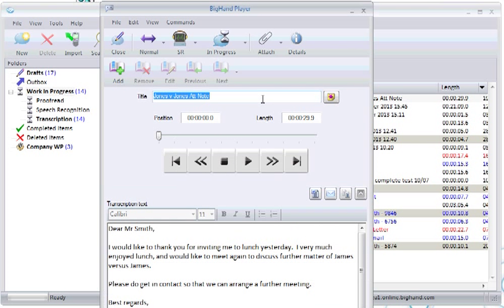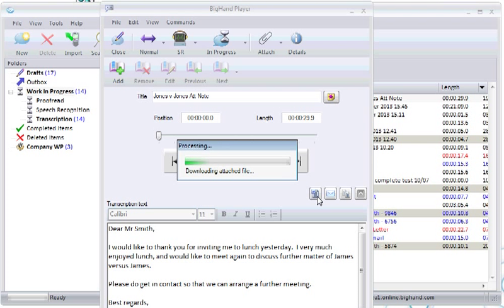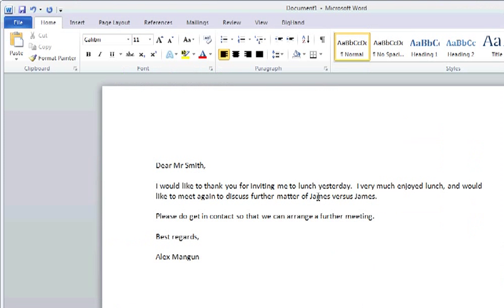You can also create a Word document with your text by clicking this button. Once the document is open, you can amend any errors within it. These amendments can be captured and sent back to improve your profile by clicking the Big Hand banner at the top of the screen and then clicking the correct button. This learning will be applied once the dictation is marked off as complete.